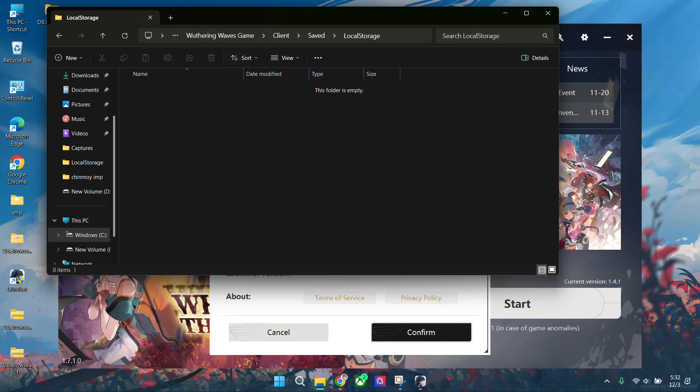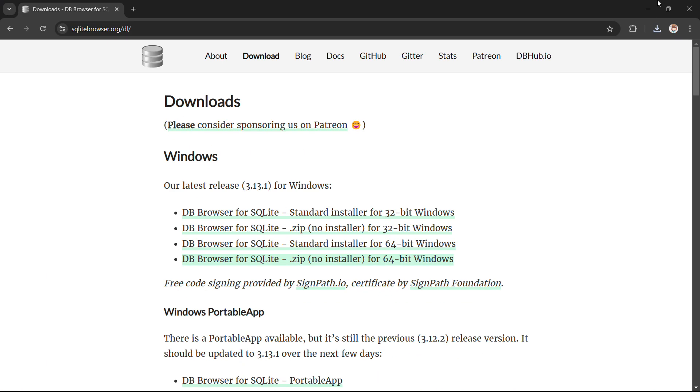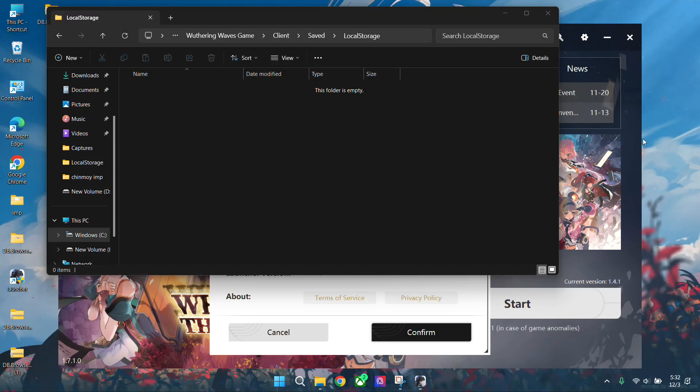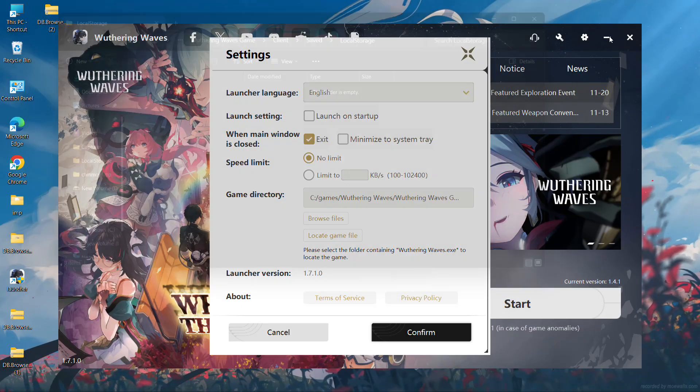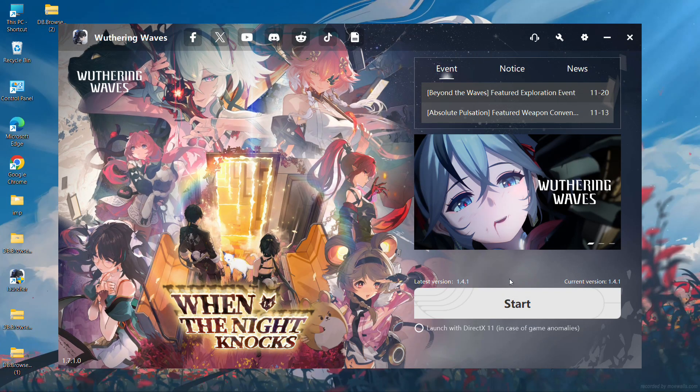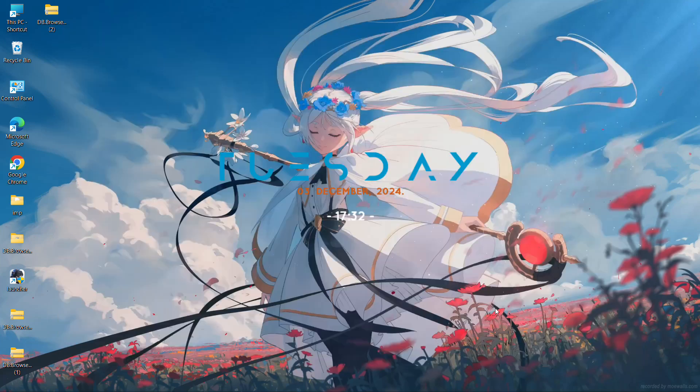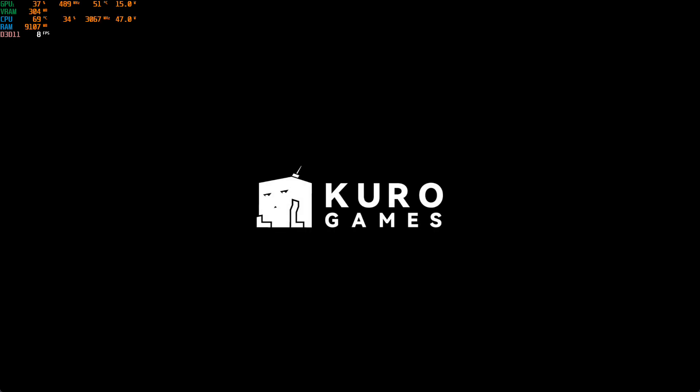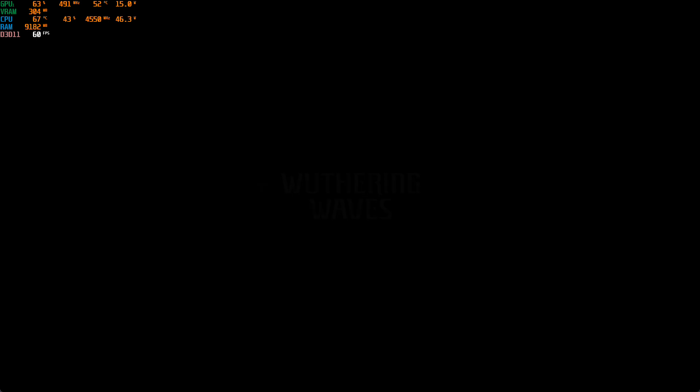Now go back to Wuthering Waves Launcher and start the game. Let the game load fully so it can download the settings file.